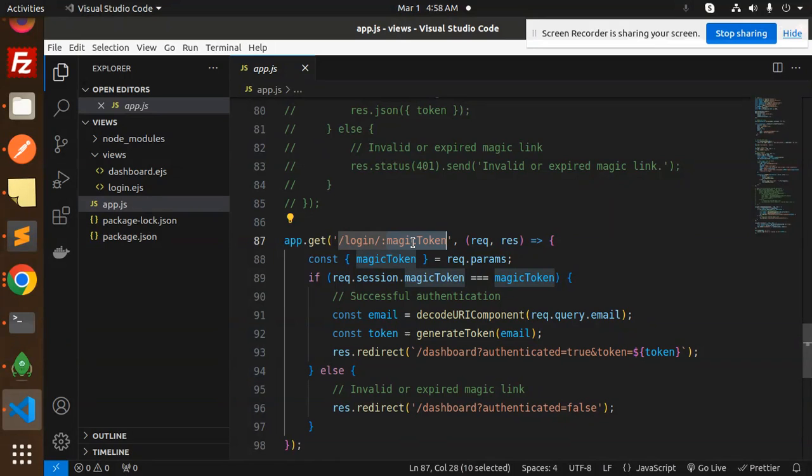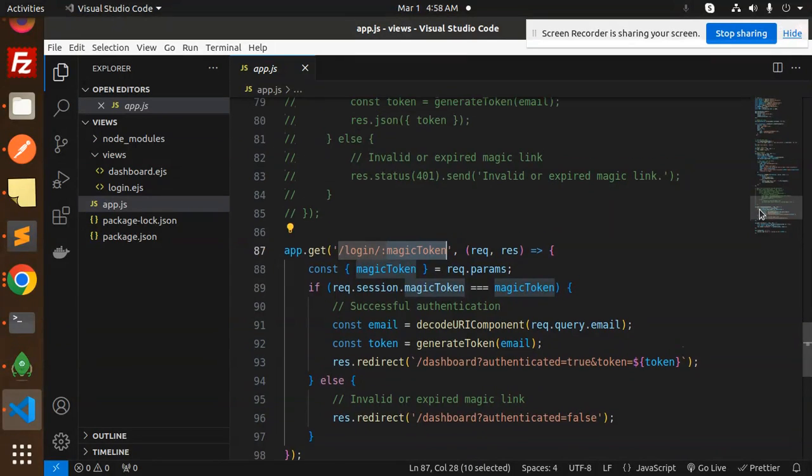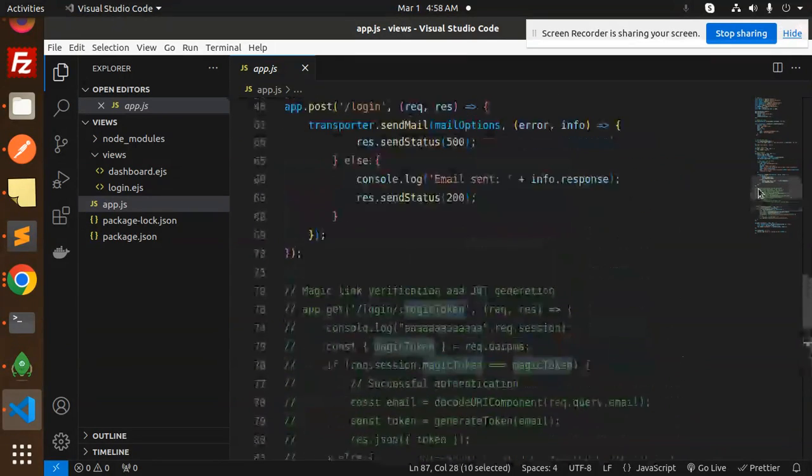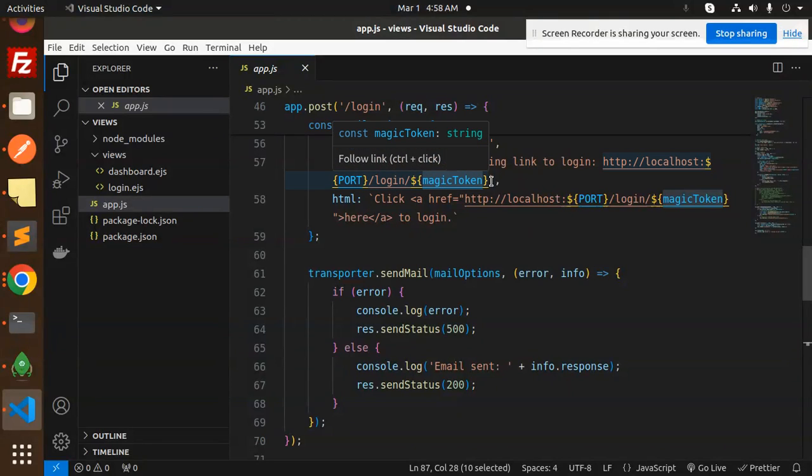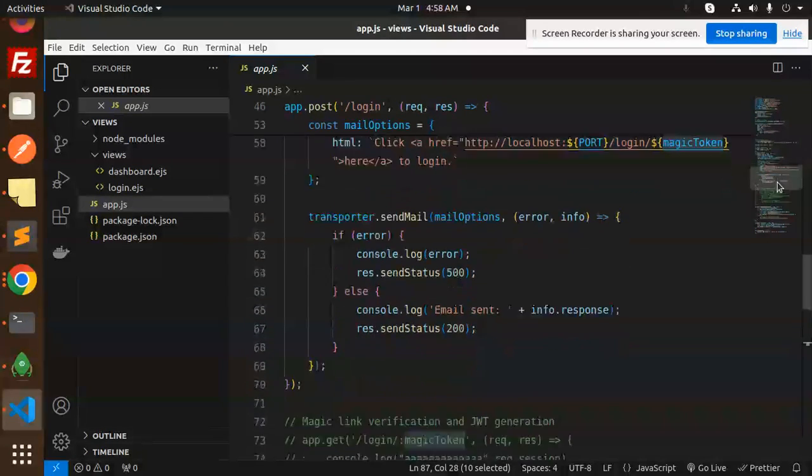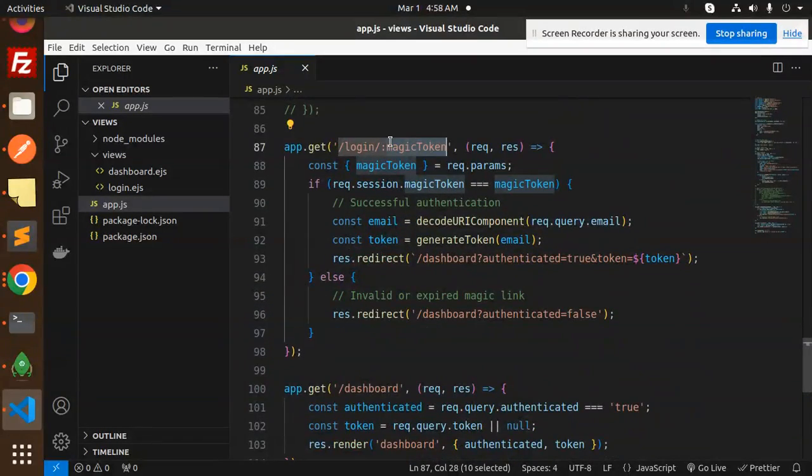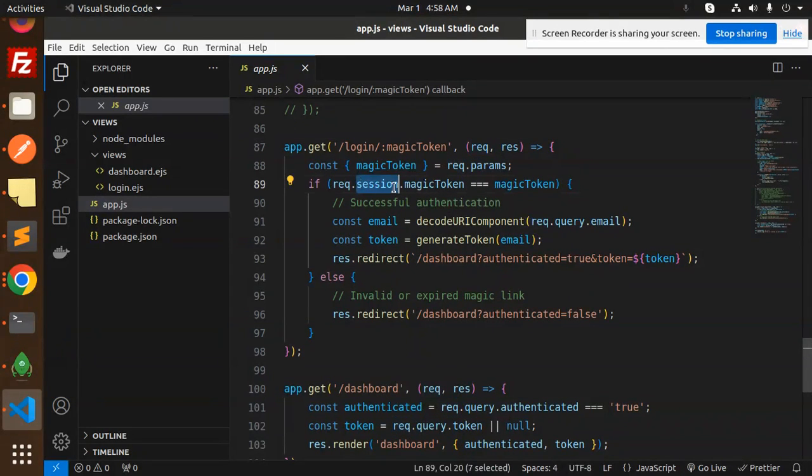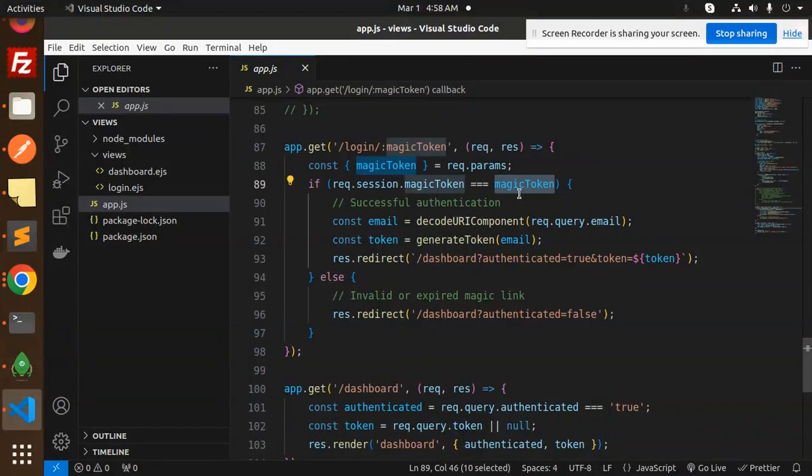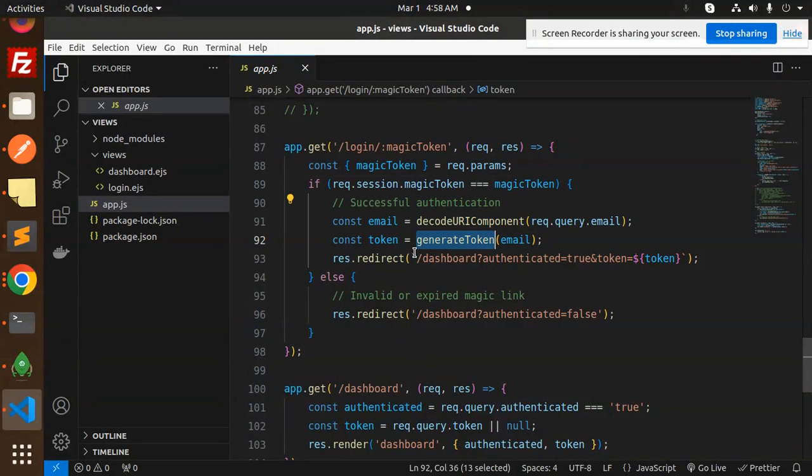The last part is magic token verification. When I click on login in the email, we send the link as /login/magic-token. When we do this, we first check if the session magic token matches the magic token from the parameter.